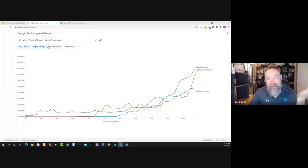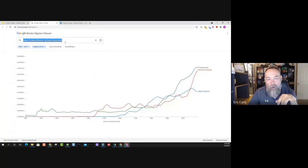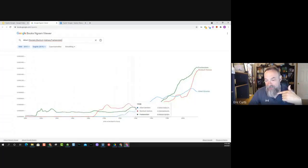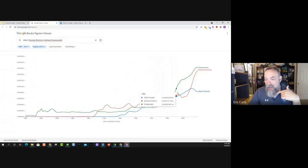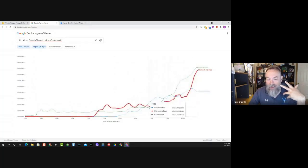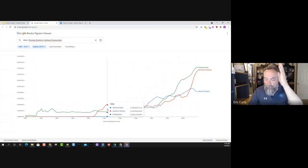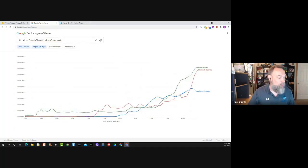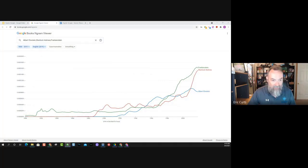Ngram Viewer is a website where at the top you can put in search terms separated by commas. It then searches through all of the books Google has scanned in and shows the relative frequency of those words over time. What's so neat about this is it can tell a story — it can show how different concepts have become more popular or faded out, or how certain concepts have overtaken others. Let me put in a quick example.